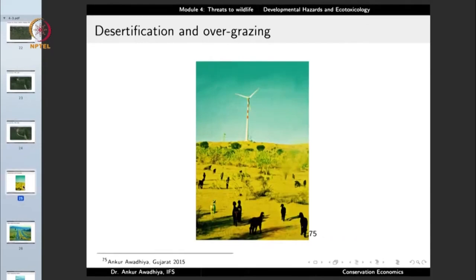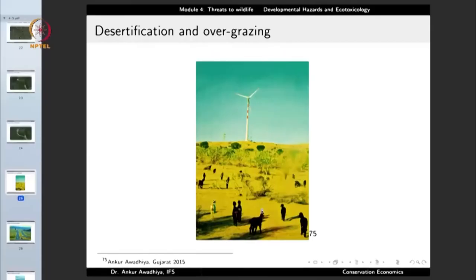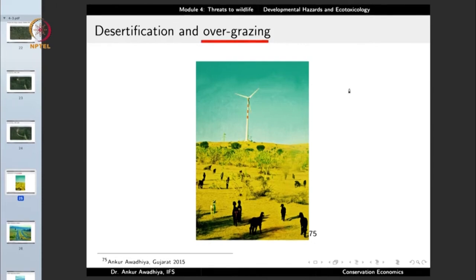Another hazard of unsustainable economic growth is desertification and overgrazing. When a farmer wants to increase milk production by keeping more goats, the environment cannot sustain that many goats. The goats eat off all the grass and most herbs and shrubs in the area, which leads to expansion of deserts. This overgrazing occurs because people are going for unsustainable economic growth.